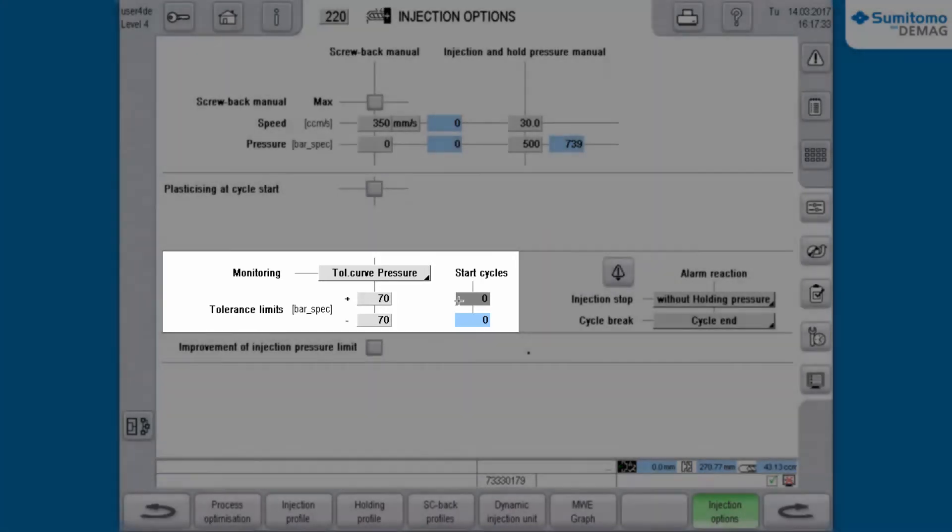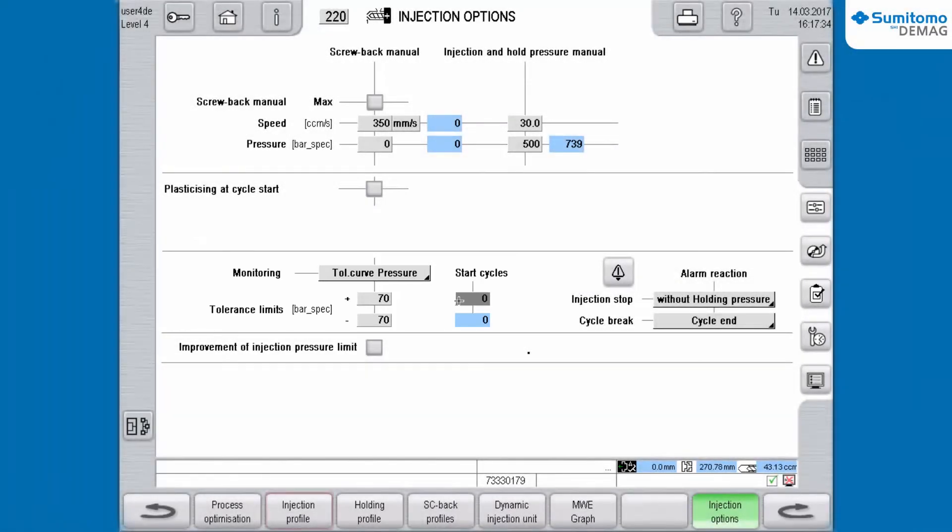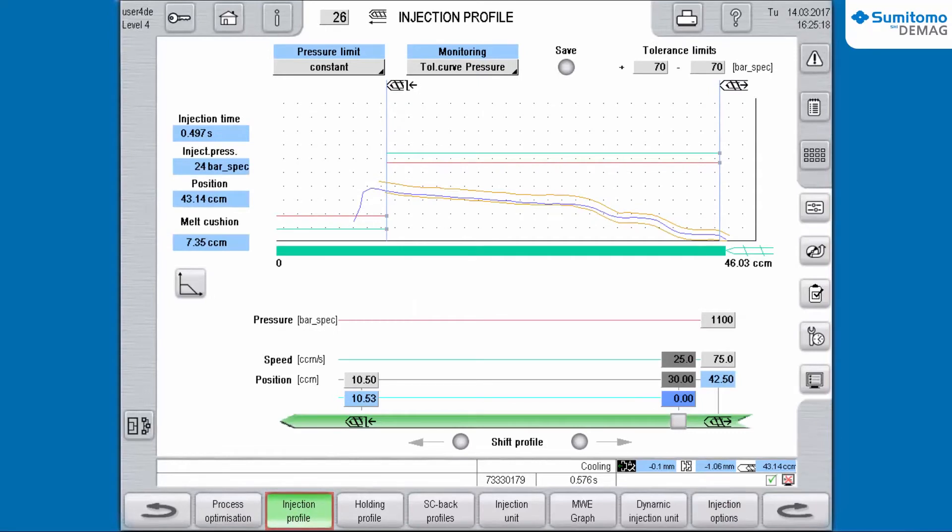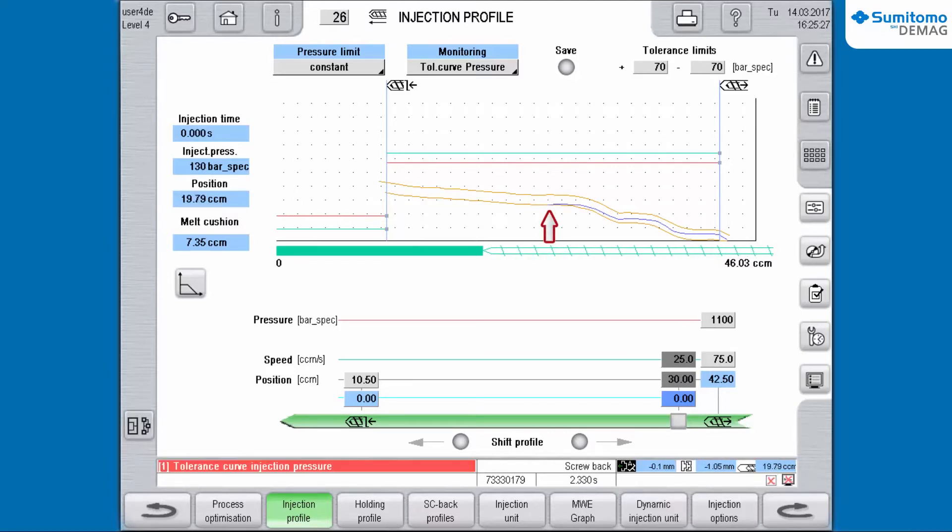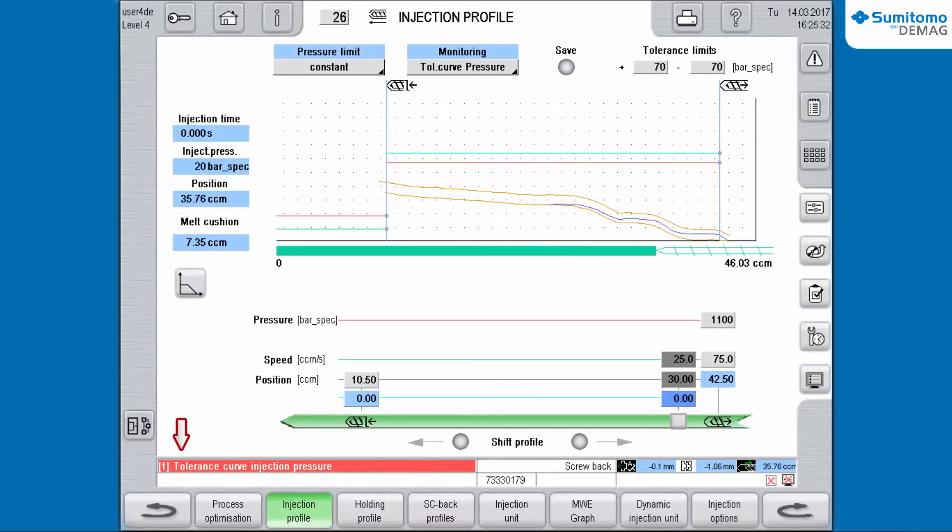We navigate to the Injection Profile and observe the Injection Pressure Tolerance Curve. In the graph we can see that the injection pressure decreased and the lower tolerance is exceeded. You will get an alarm message and the machine responds according to the chosen option and stops at cycle end.